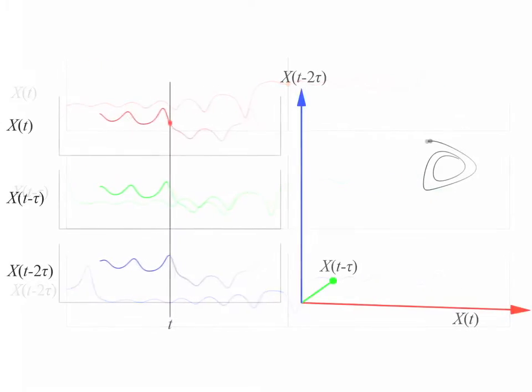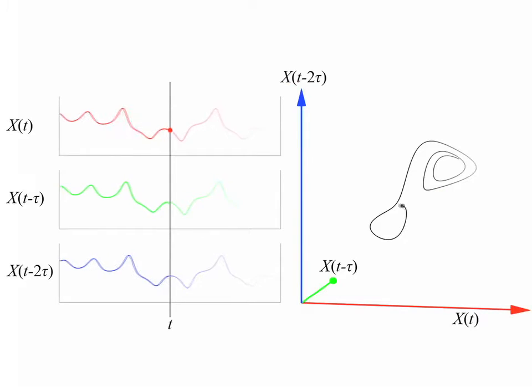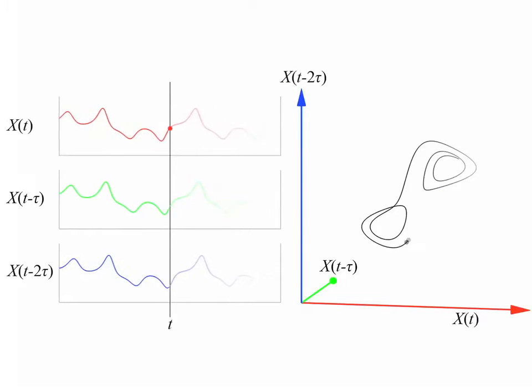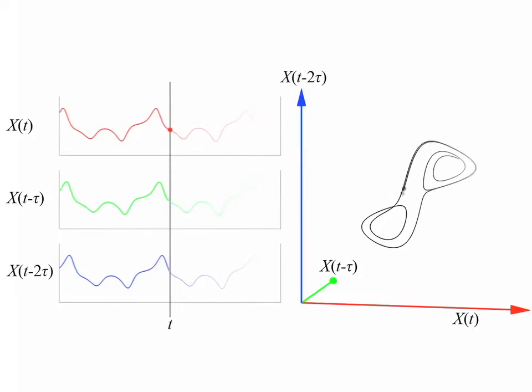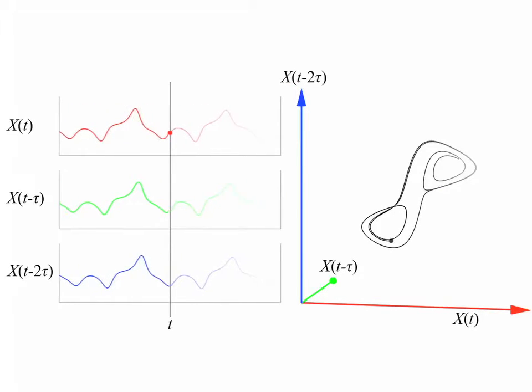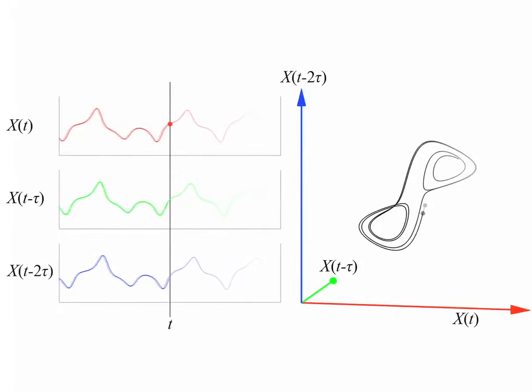This is the reconstructed manifold produced from lags of a single variable, and you can see that it actually does look fairly similar to the butterfly attractor.